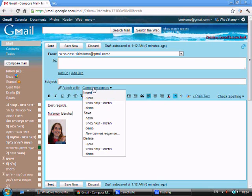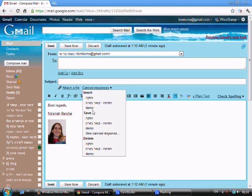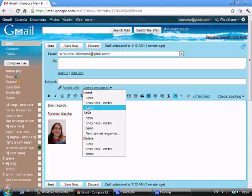If we check it out here we'll see that in Insert I have the option of demo. In order to use it in a new mail, I'll choose from Insert the signature that I would like to use.